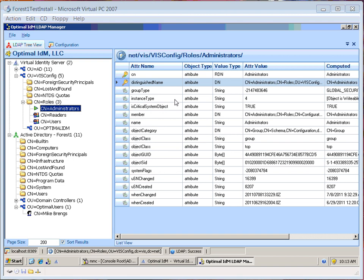In this how-to video, I'm going to explain the feature of foreign security principals within the Virtual Identity Server. This is an extremely powerful feature of VIS for a multi-forest customer.